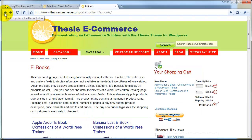And that wraps up Part 3 of Lesson 1 of the Build Your Own eCommerce Website Tutorial Series. In Part 4, we're going to take a look at the information component.